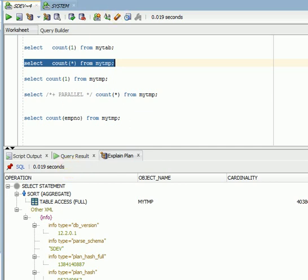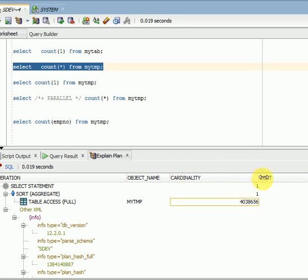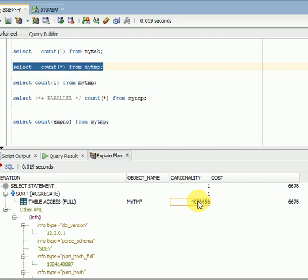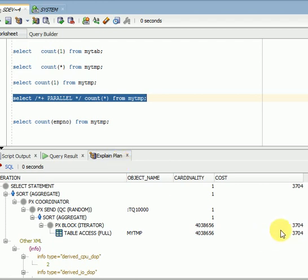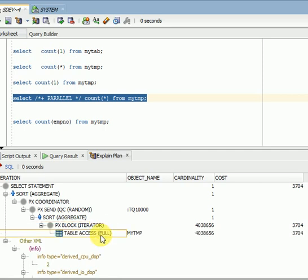You can see this is my execution plan — you can see cardinality, and you can see the cost is 6000. The cost-based optimizer is calculated based on cardinality. Don't always go by the cost-based optimizer; if your cost is more, don't expect it will take longer, because cost is calculated based on cardinality. Now I am giving a hint called parallel hint and you can see it came down almost 50%, because we used the parallel hint.